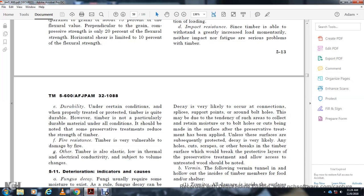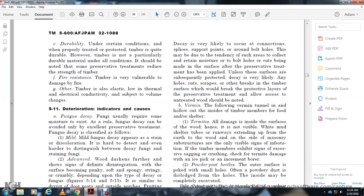Timber has low thermal and electrical conductivity. Deterioration indicators — Fungus decay: Fungus usually requires moisture to exist. As a rule, fungus decay may be largely avoided with excellent preservative treatment. Fungus decay is classified as follows: Mild — fungus decay appears with discoloration, hard to detect, and hard to distinguish between decayed fungi and stained fungi.